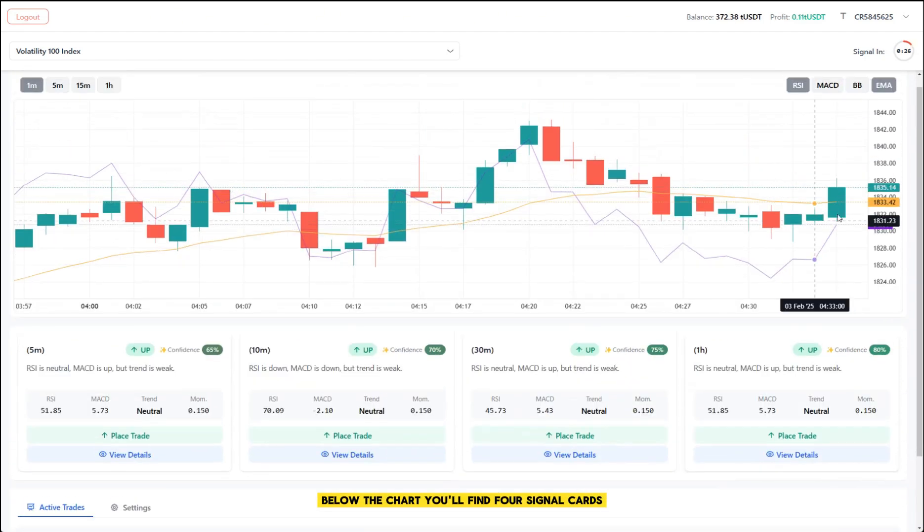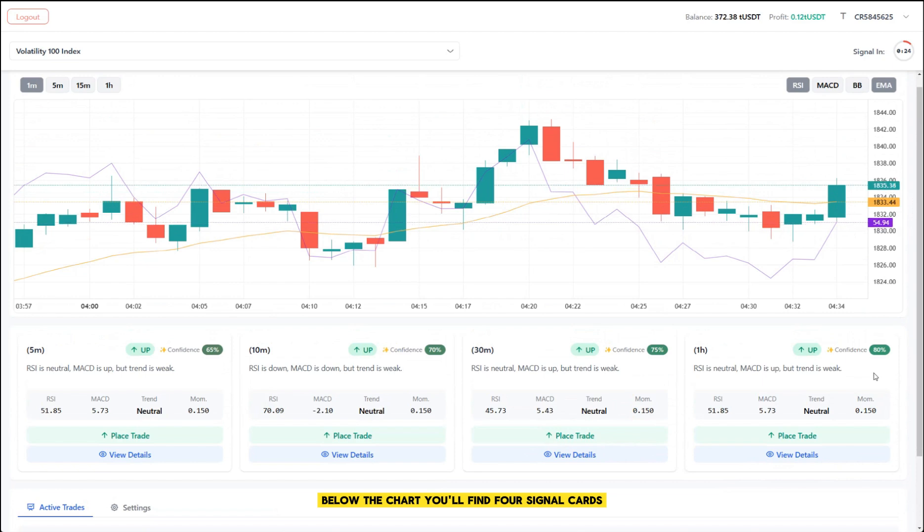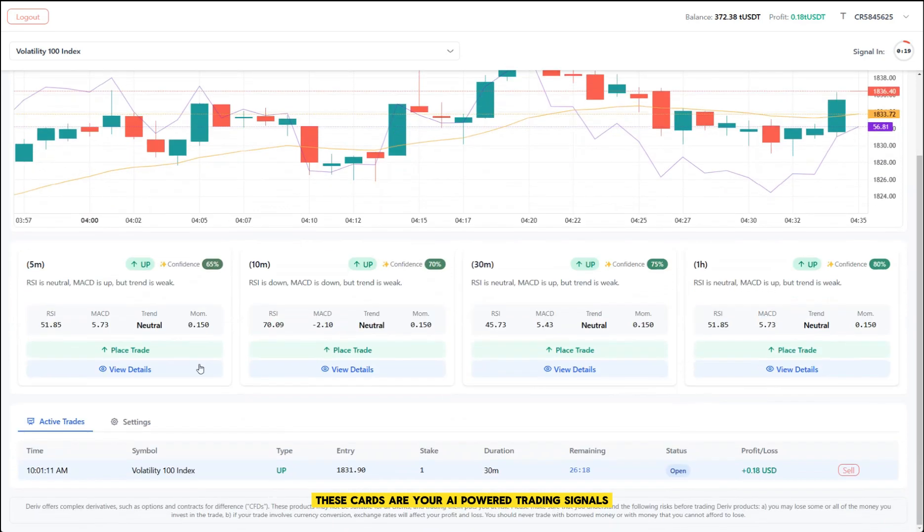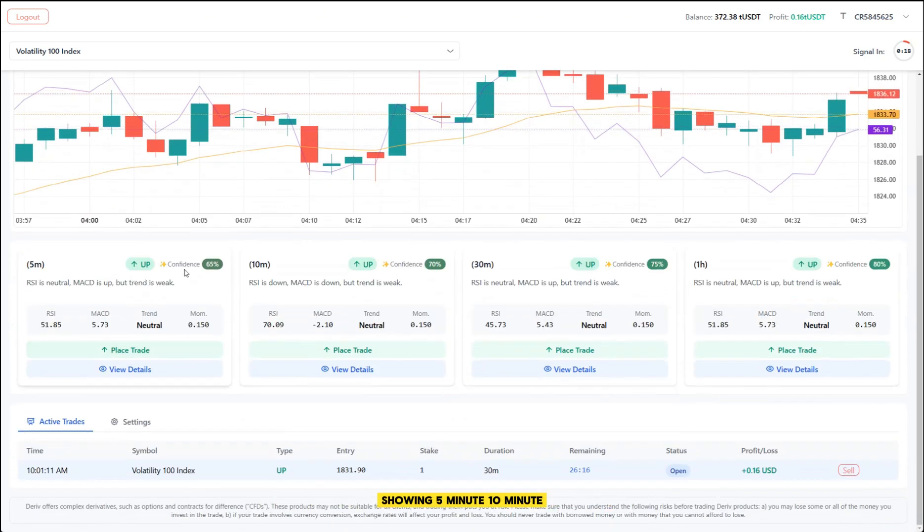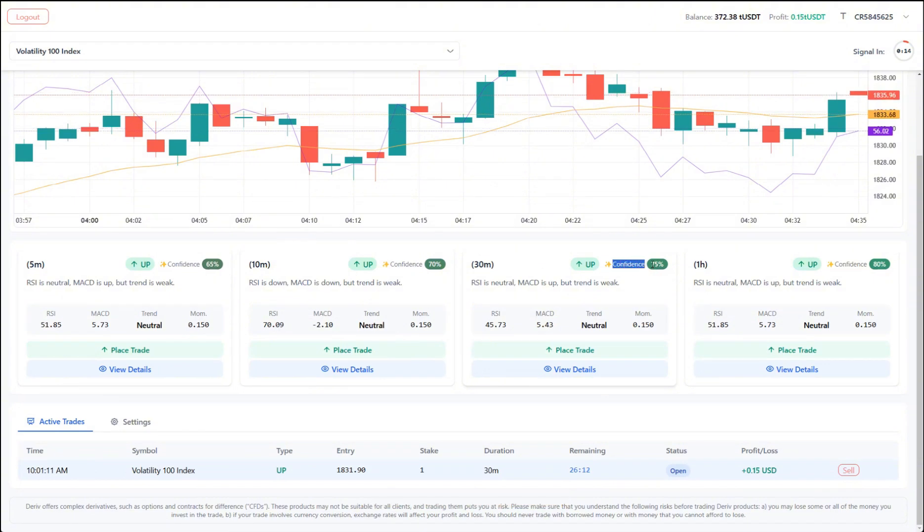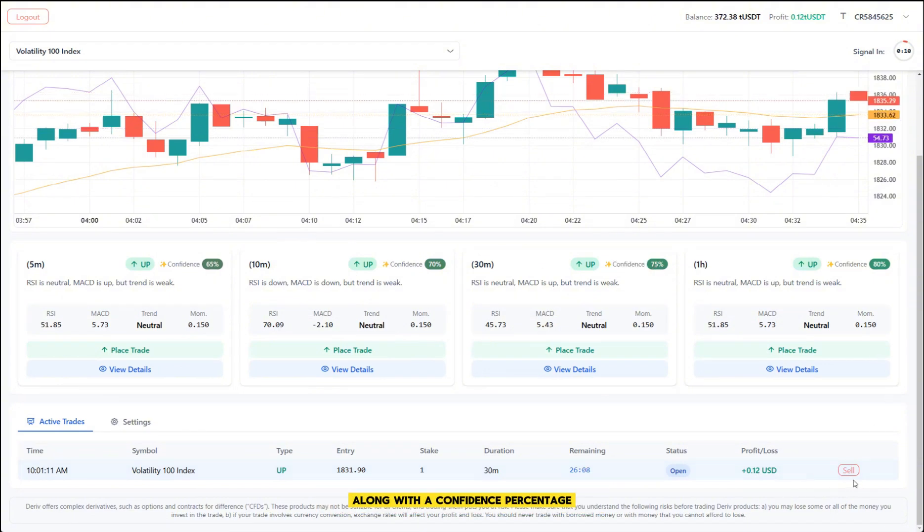Below the chart, you'll find four signal cards, each representing a different time frame. These cards are your AI-powered trading signals, showing 5-minute, 10-minute, 30-minute and 1-hour predictions. Each card tells you whether the market is likely to go up or down, along with a confidence percentage.